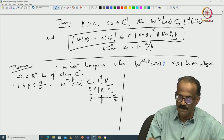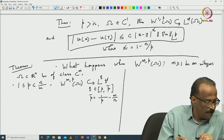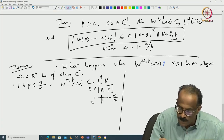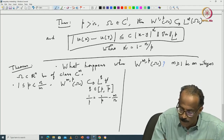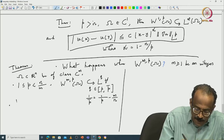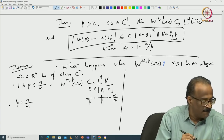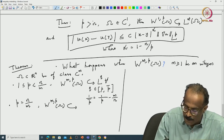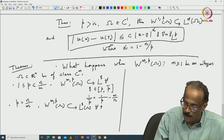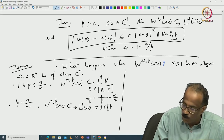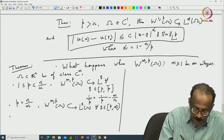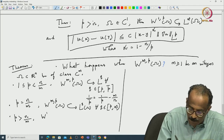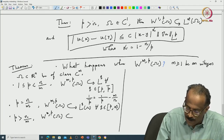When m equals 1, p-bar was nothing but p-star. For all these q you have the embedding. The other case is when p equals n/m — earlier when m was 1 that was p = n. In that case you have W^{m,p}(omega) contained in L^q(omega) for all q in [p, ∞), and you do not get it at infinity. The third case is when p > n/m, where you get classical smoothness: W^{m,p}(omega) contained in L^∞(omega).